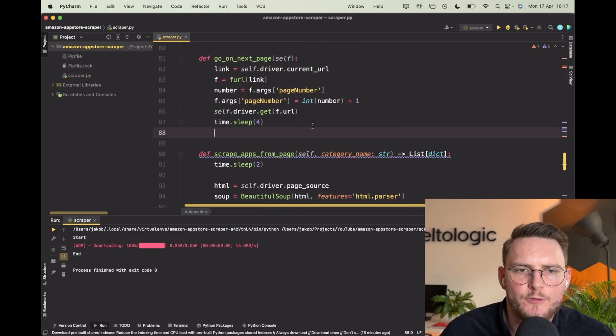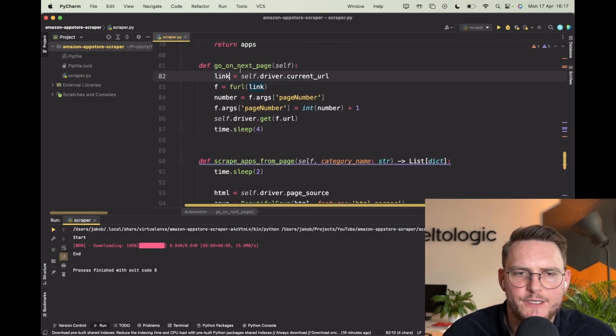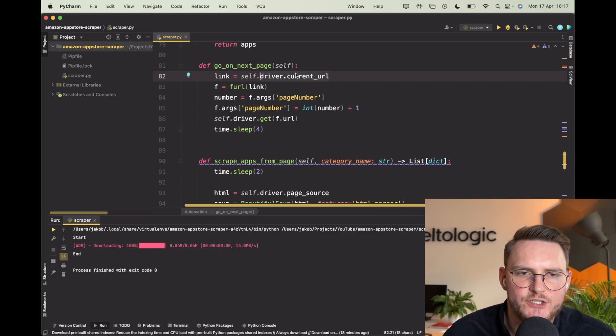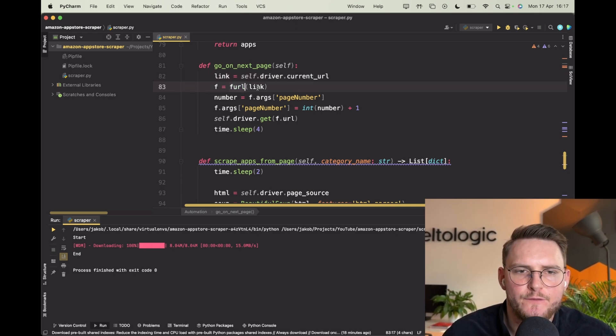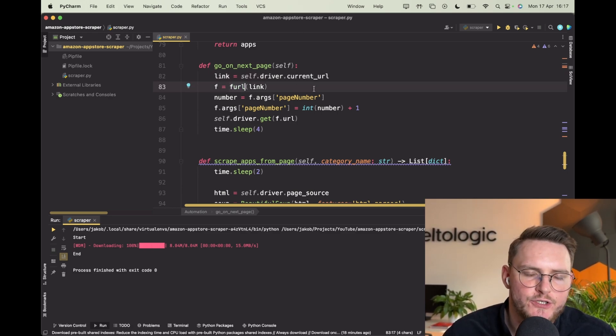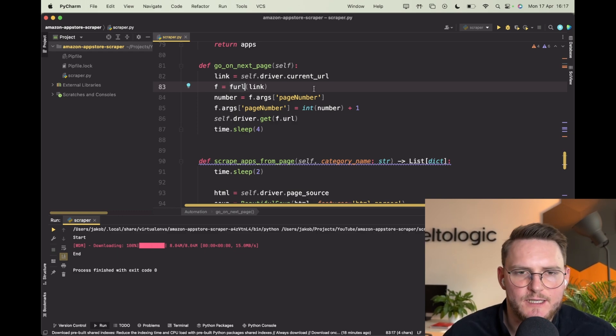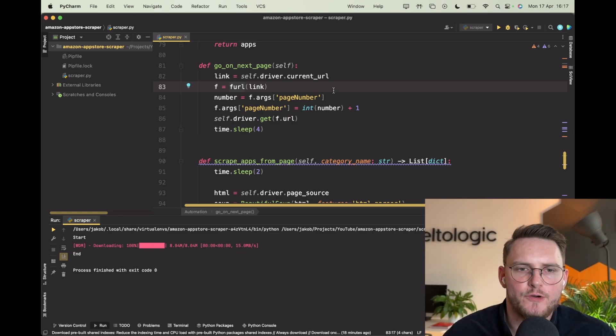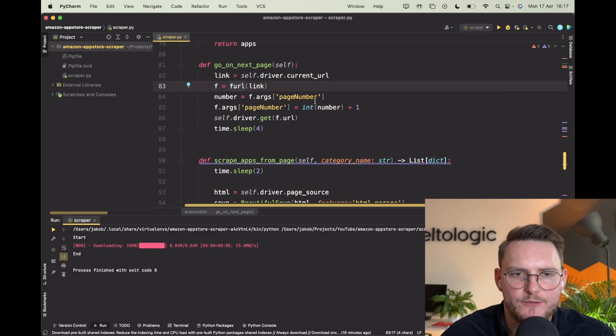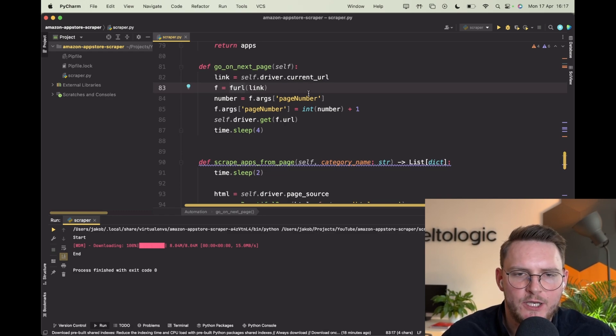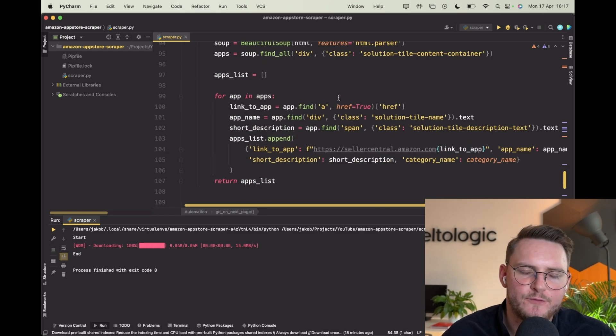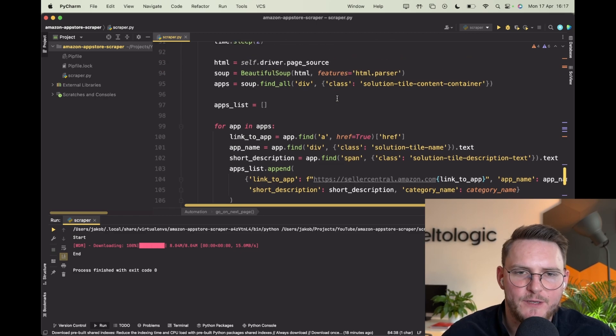So here what I did is I'm getting the current URL from the driver on the page that we are on. We're using the furl function which is a super nice library actually. We're just parsing the URL into arguments and you can easily change them. Normally you'd have to parse it and extract the information from the string but using this library is really a game changer for me.